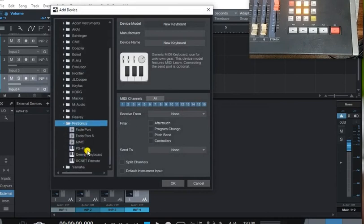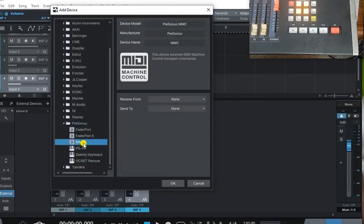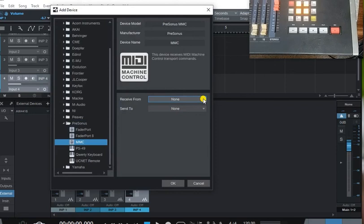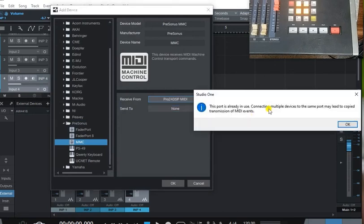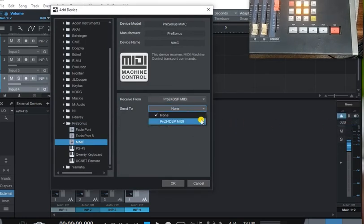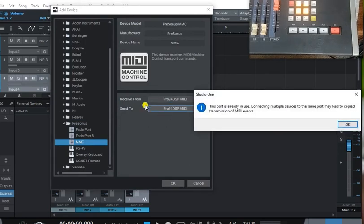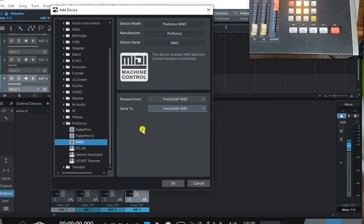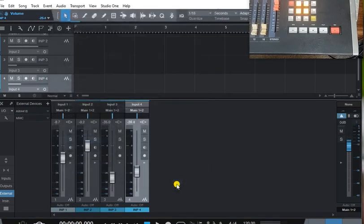You're going to need to add another external device, this Presonus MMC. Tell it to use the Sapphire. Ignore the warning that it's already being used. We know that. We just mapped it and use that to both send and receive. I don't know how to get send working because I don't think F1 supports it, but do it anyway. Just go okay.